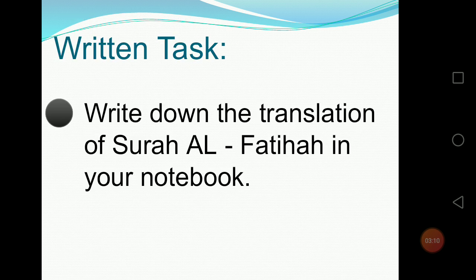Your today's written task is this: first of all you will revise this surah and the translation properly, and then you will write down the translation of Surah Al-Fatiha in your notebook. Please do your work properly and keep your handwriting neat. I hope you all can do it very easily because we have revised this surah in our previous lessons also.